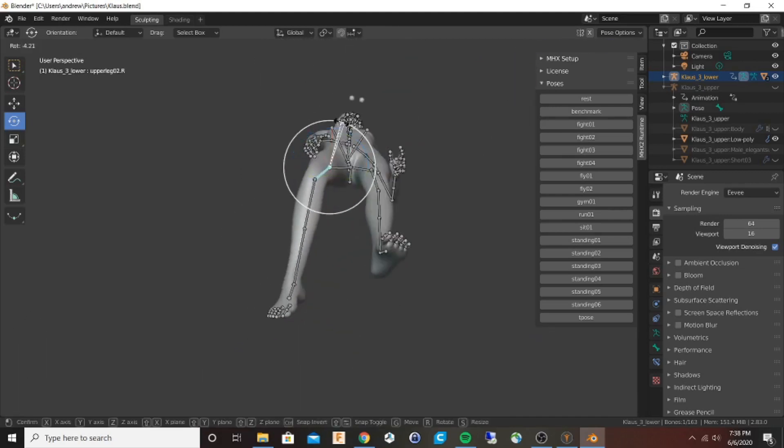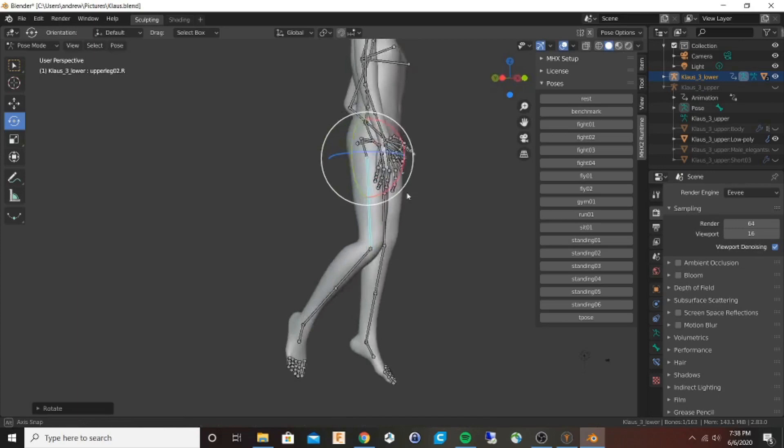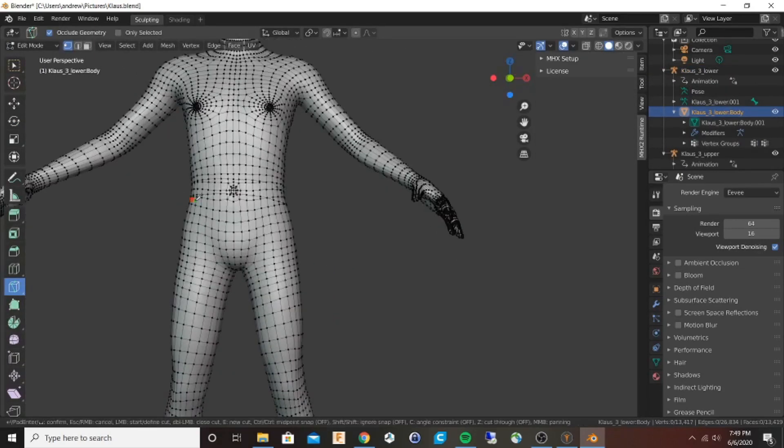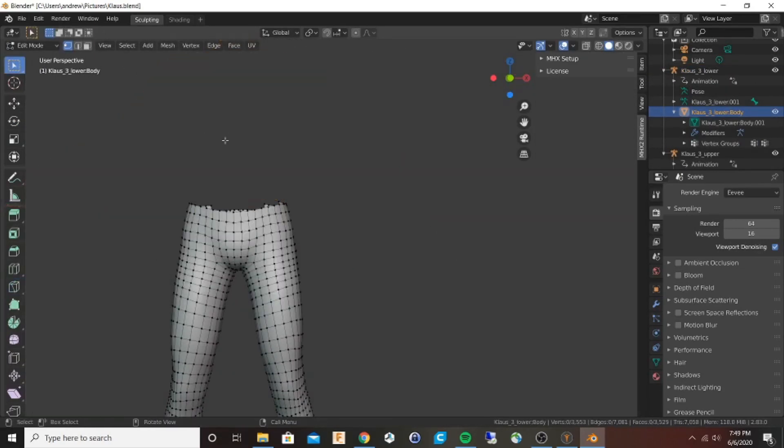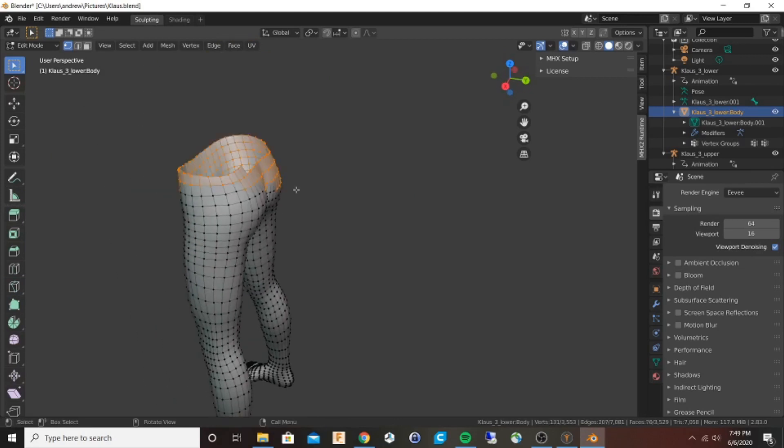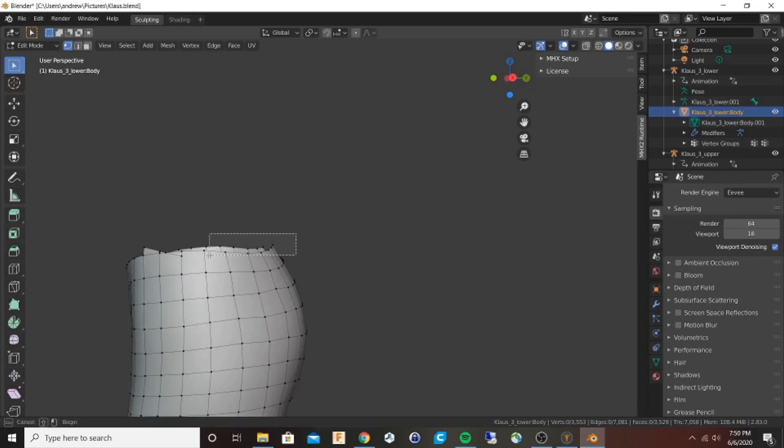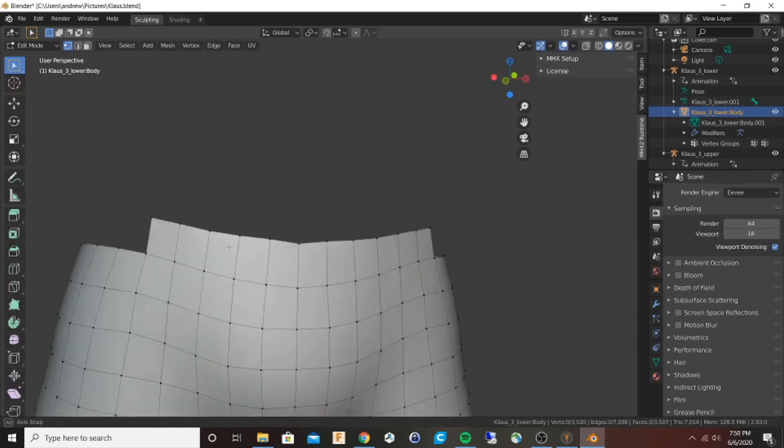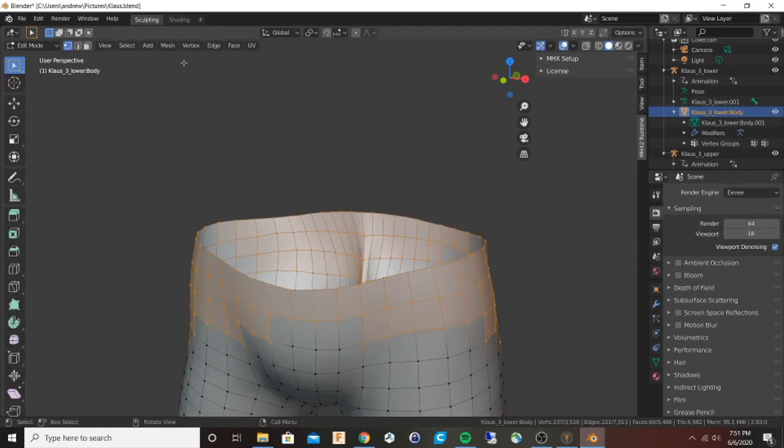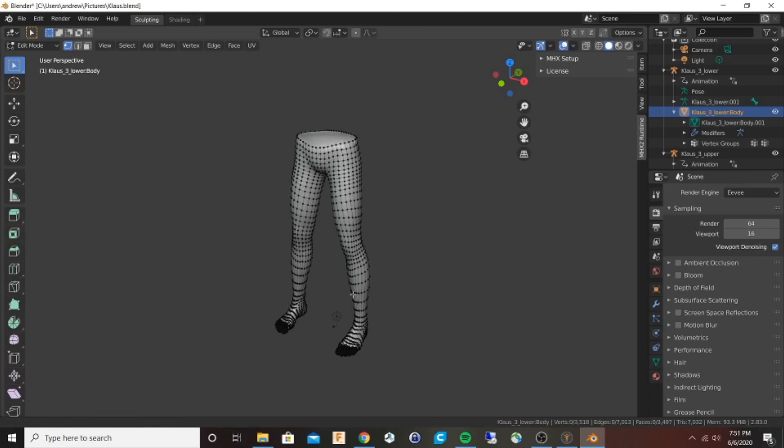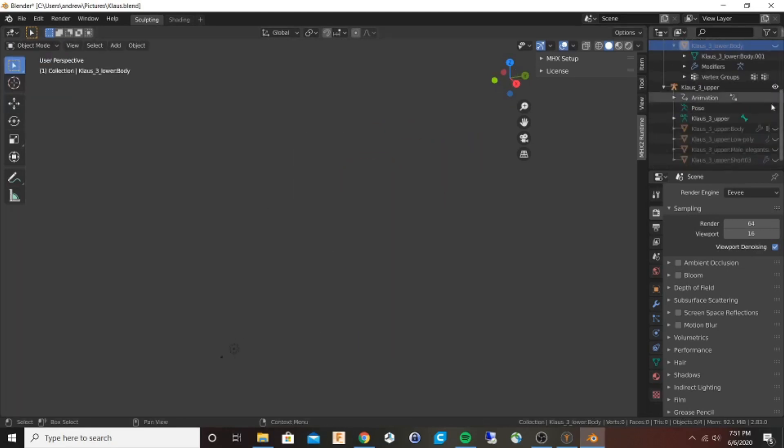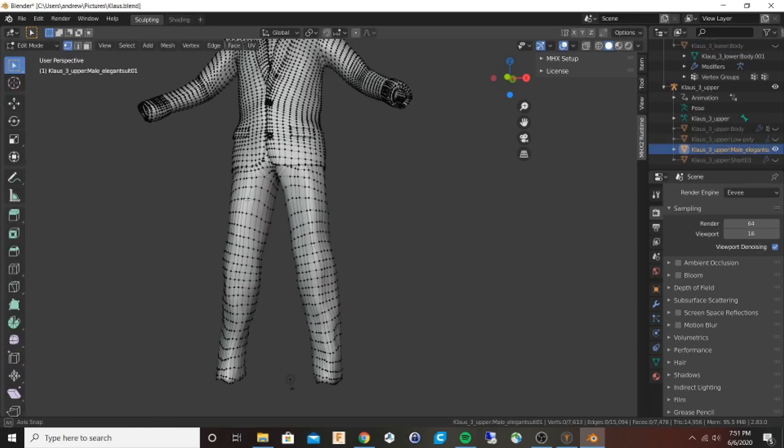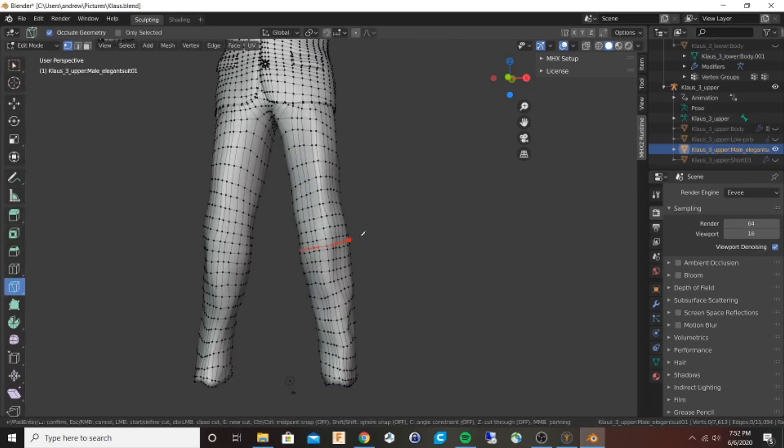Go to the edit mode and select the edges, and then I select mesh clean up and close holes to make it a closed body. I'll do that for the pant legs as well.